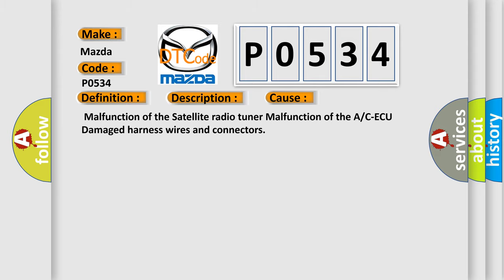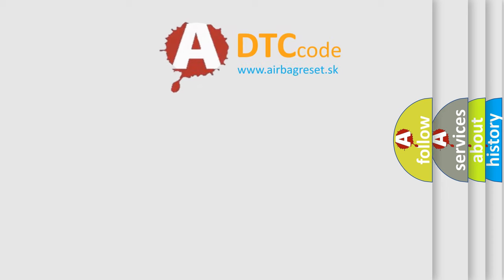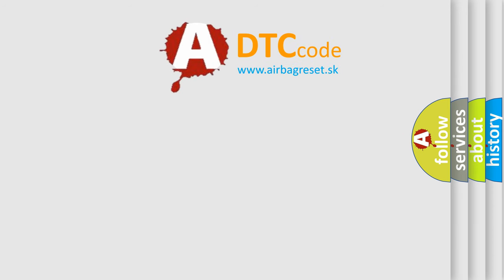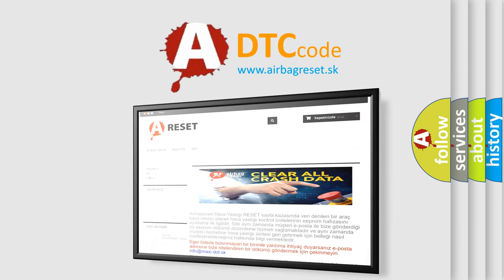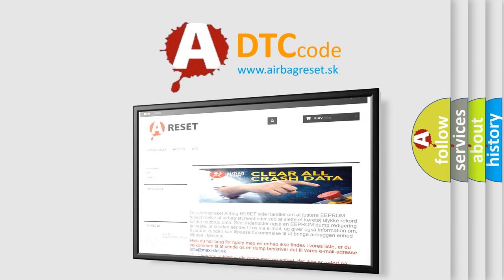The Airbag Reset website aims to provide information in 52 languages. Thank you for your attention and stay tuned for the next video.